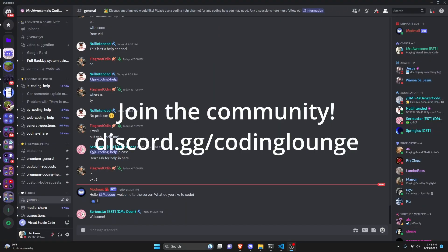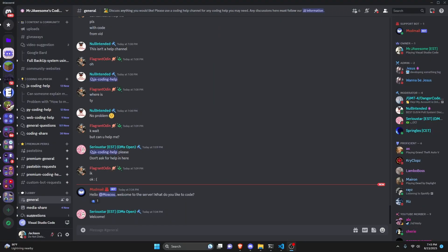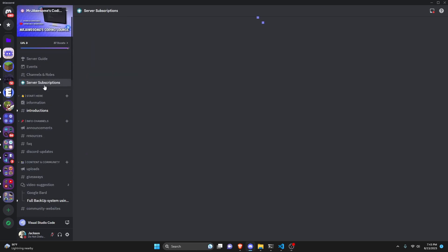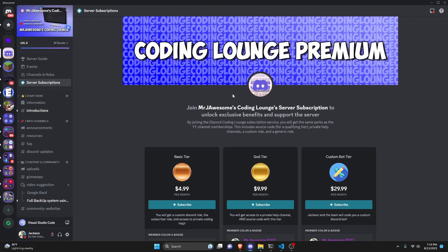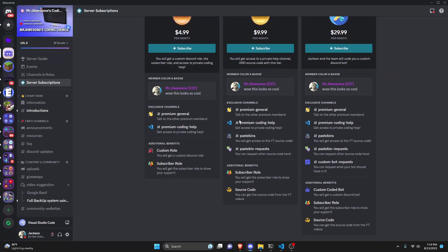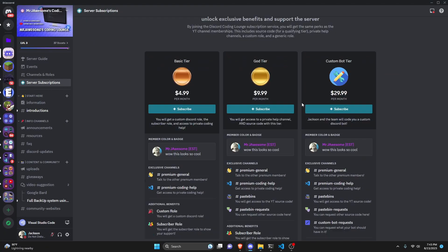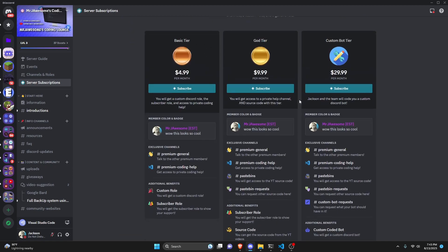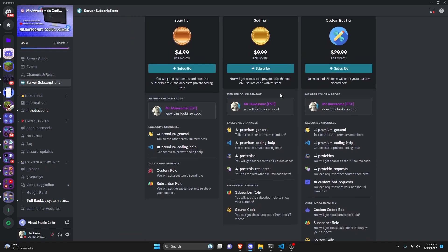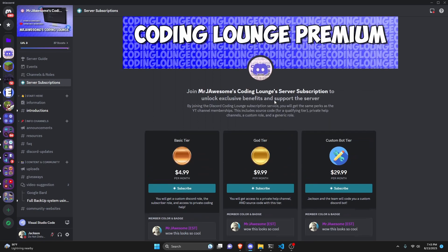This is how you can make a random quote command using your Discord.js version 14 bot. Before I show you how to do this, I'd like to say that if you want access to the source code from this video or other videos on my channel, you can do so by joining a channel membership on YouTube or a subscription over on Discord.